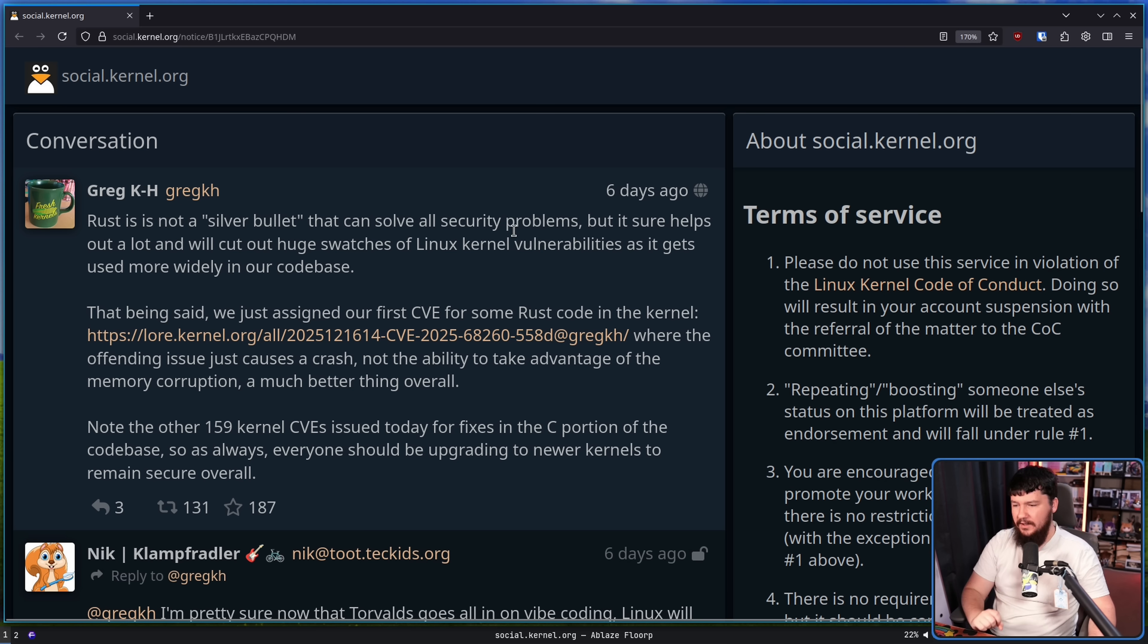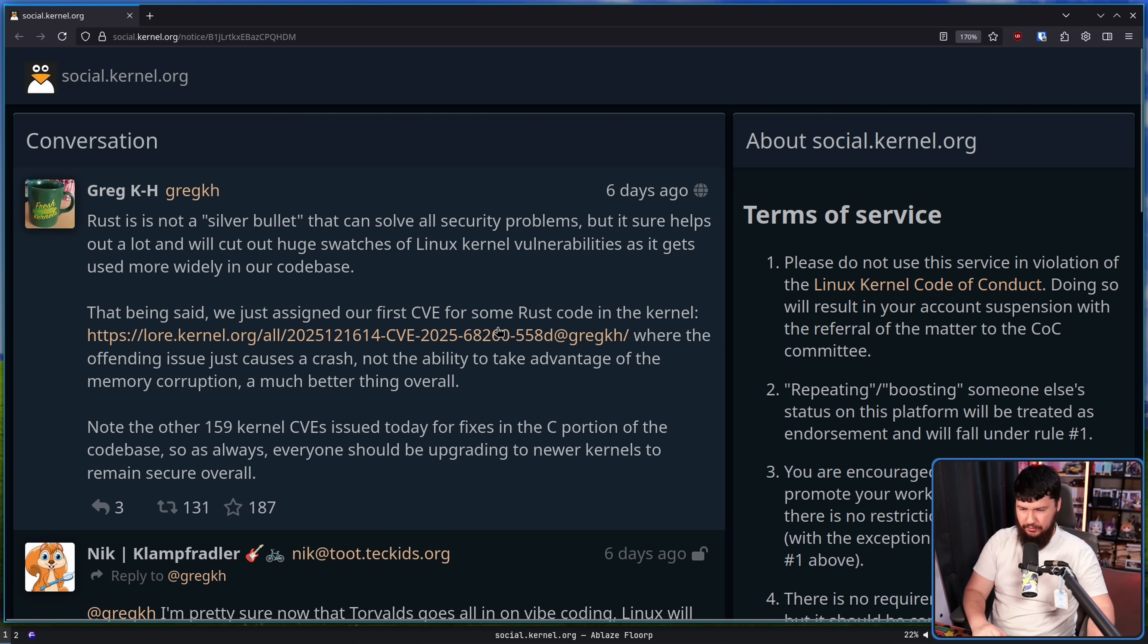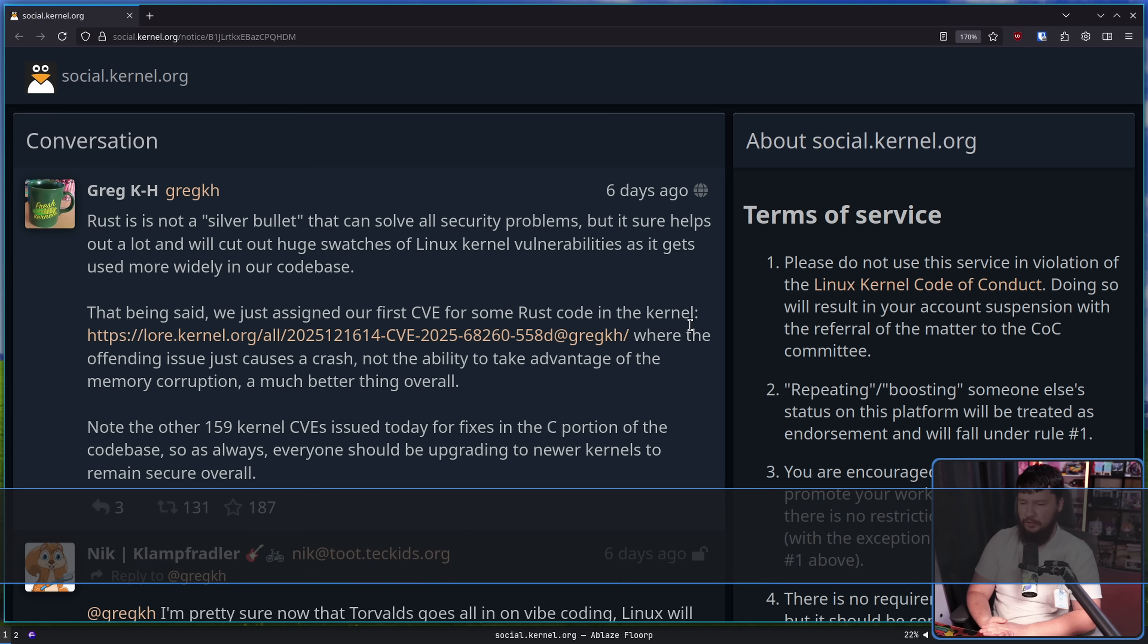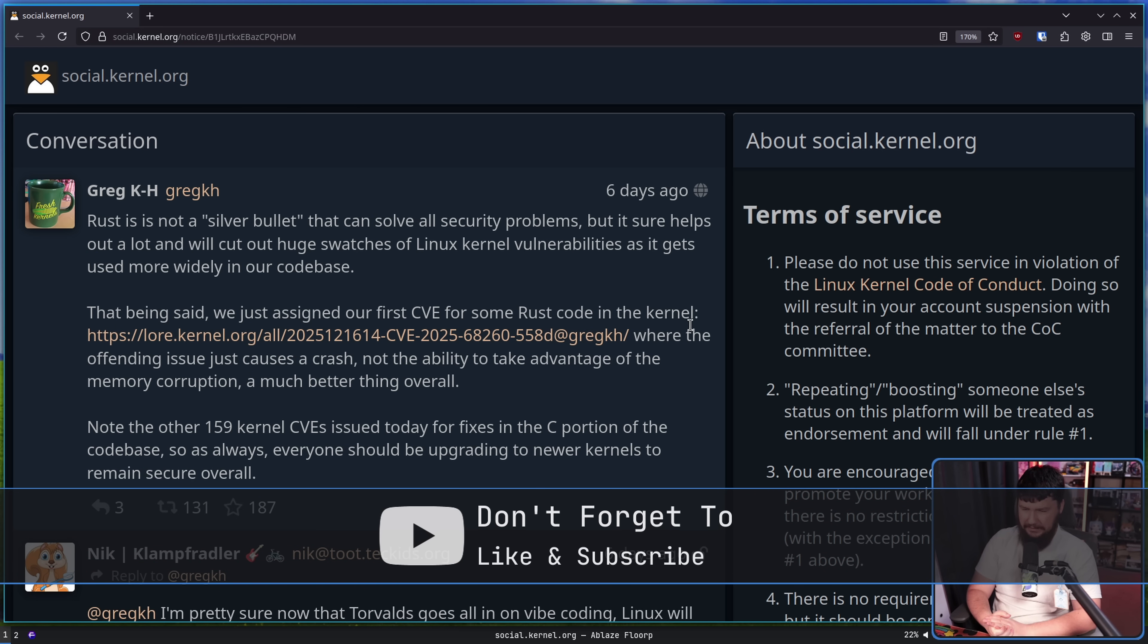That being said, we just assigned our first CVE for some Rust code in the kernel. We'll have a look at that in just a moment, where the offending issue just caused a crash, not the ability to take advantage of memory corruption - a much better thing overall.